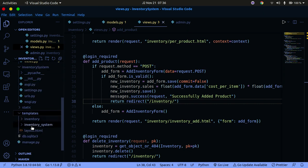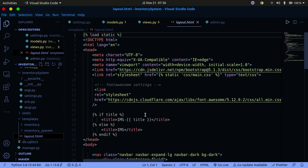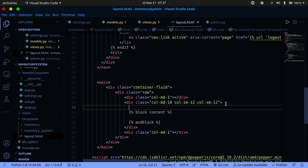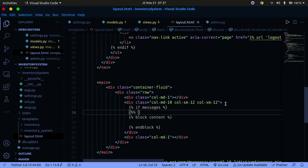To display messages to the user we need to update our layout.html template. Scroll down to just above the closing body tag and create a template block. Add an if statement — {% if messages %} — and close it with {% endif %}.